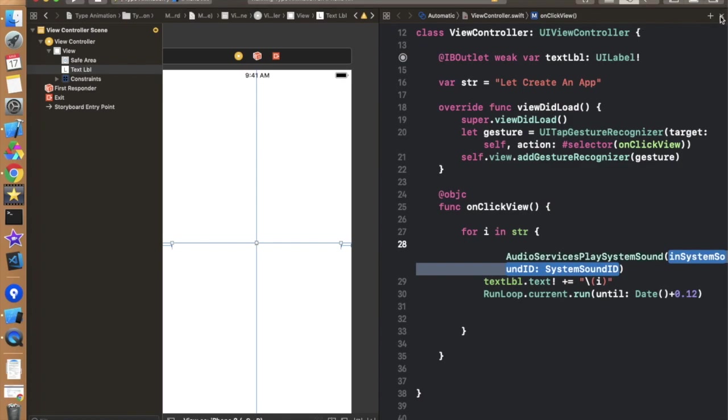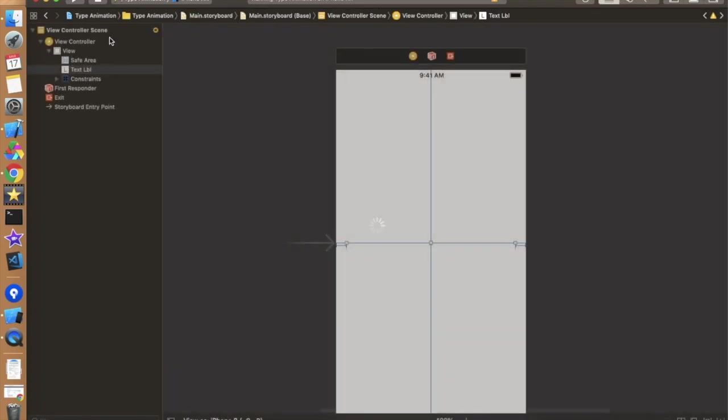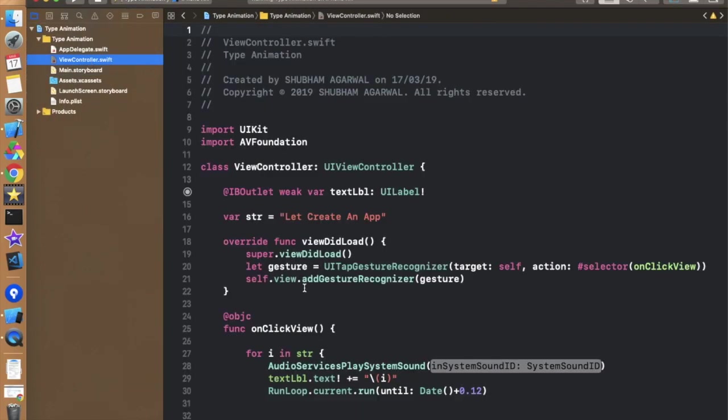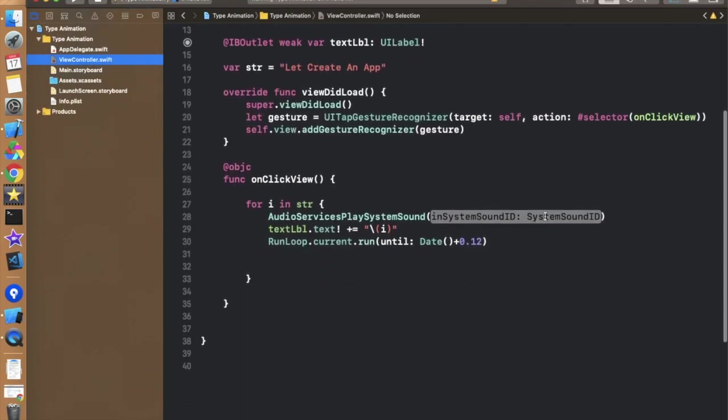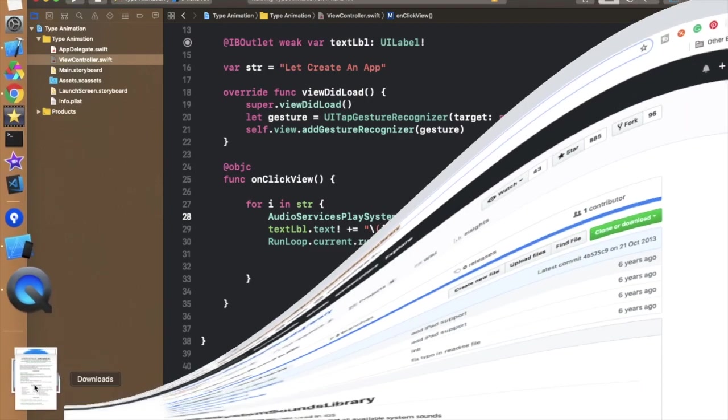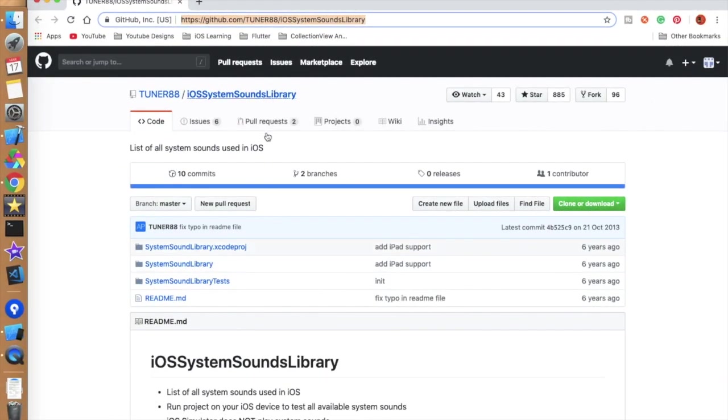So let's close this thing and let's move to the view controller only so we can learn properly and we need to pass the system sounds over here. So there are hundreds of system sounds in the iPhone so we can get the system sound defaultly by just providing the id in this block.